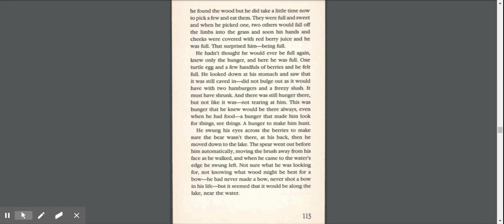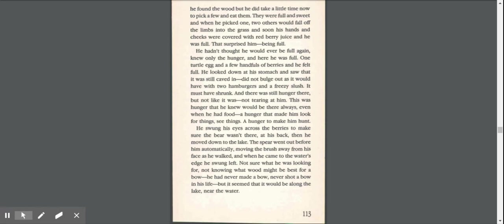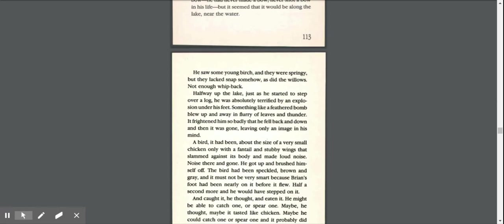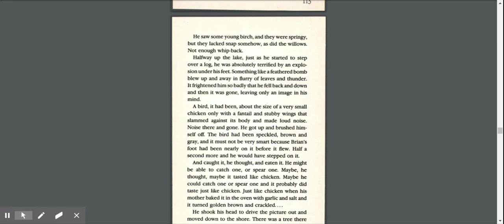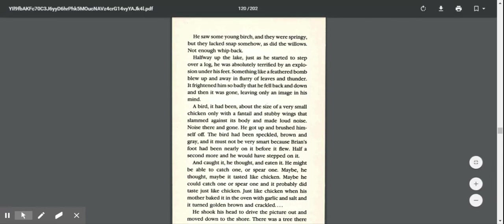He swung his eyes across the berries to make sure the bear wasn't there at his back. Then he moved down the lake. The spear went out before him automatically, moving the brush away from the water as he walked, and when he came to the water's edge, he swung left, not sure what he was looking for, not knowing what wood might be best for a bow. He had never made a bow, never shot a bow in his life, but it seemed that it would be along the lake near the water. He saw some young birch, and they were springy, but they lacked snap somehow, as did the willows, not enough whip back.